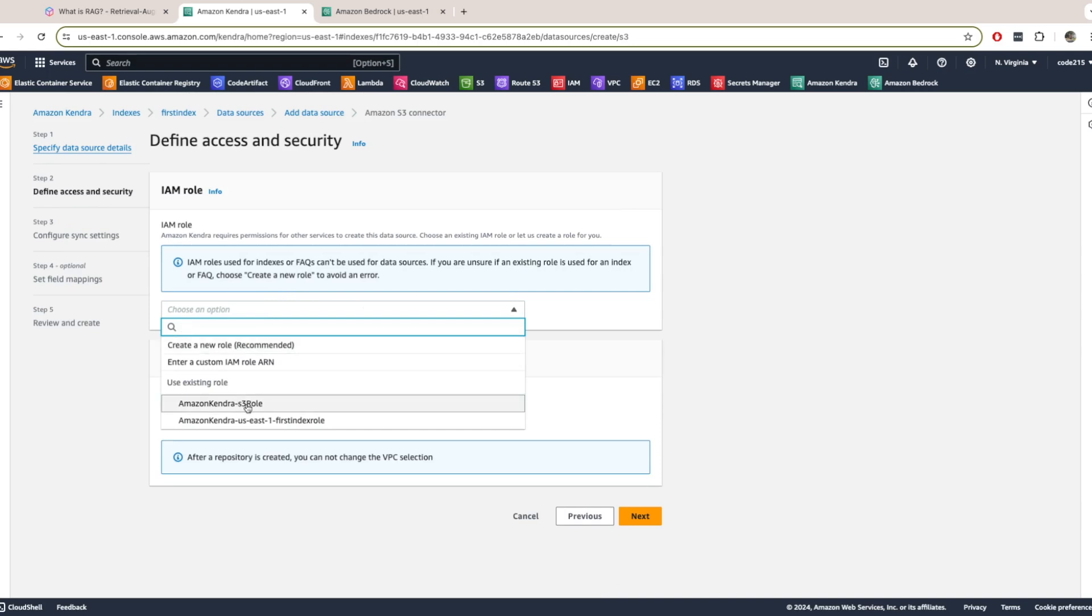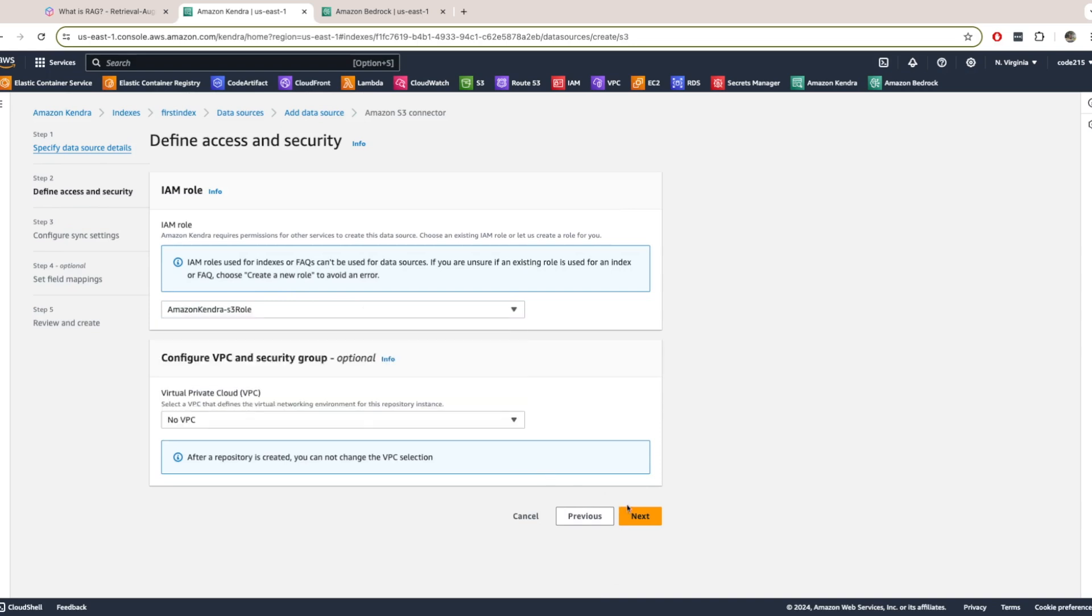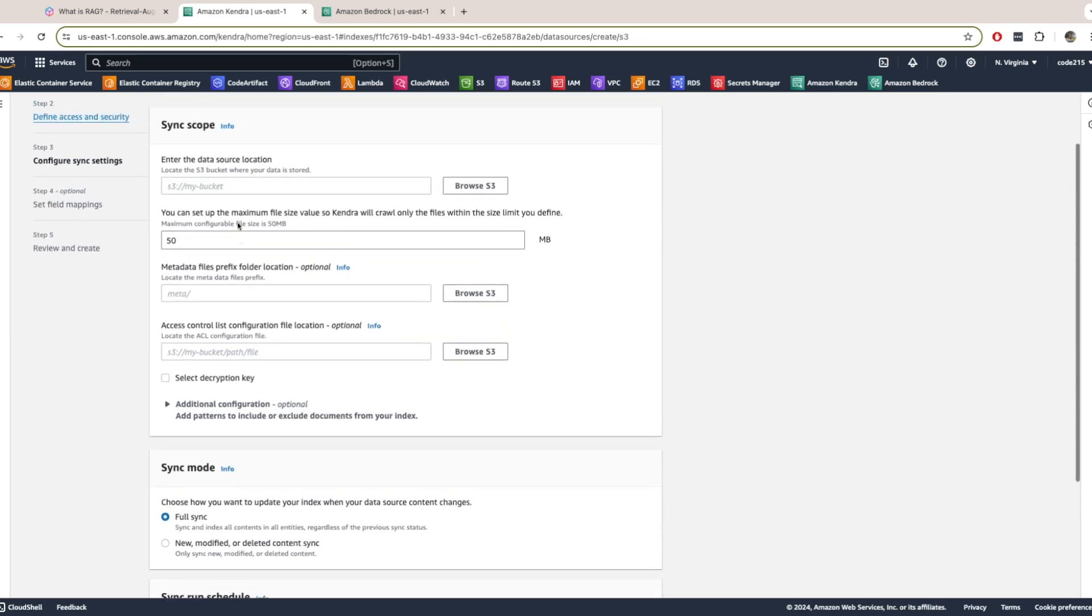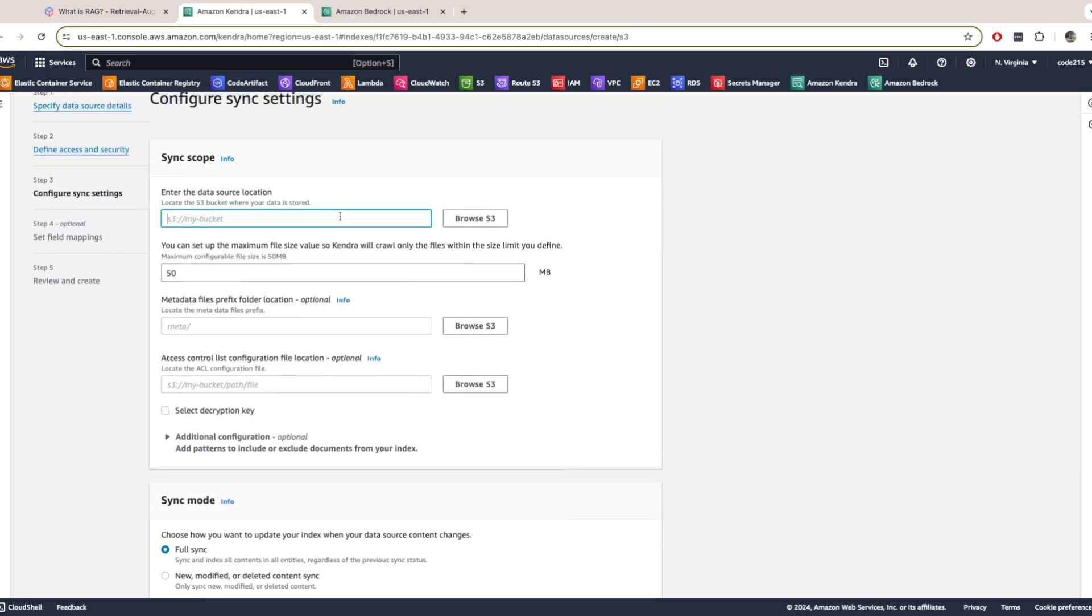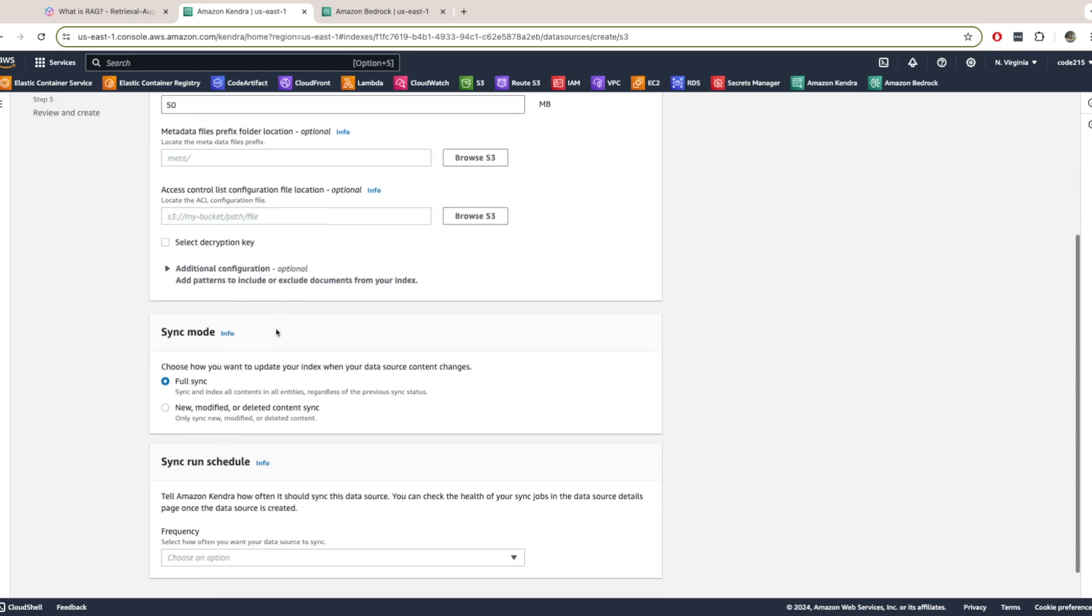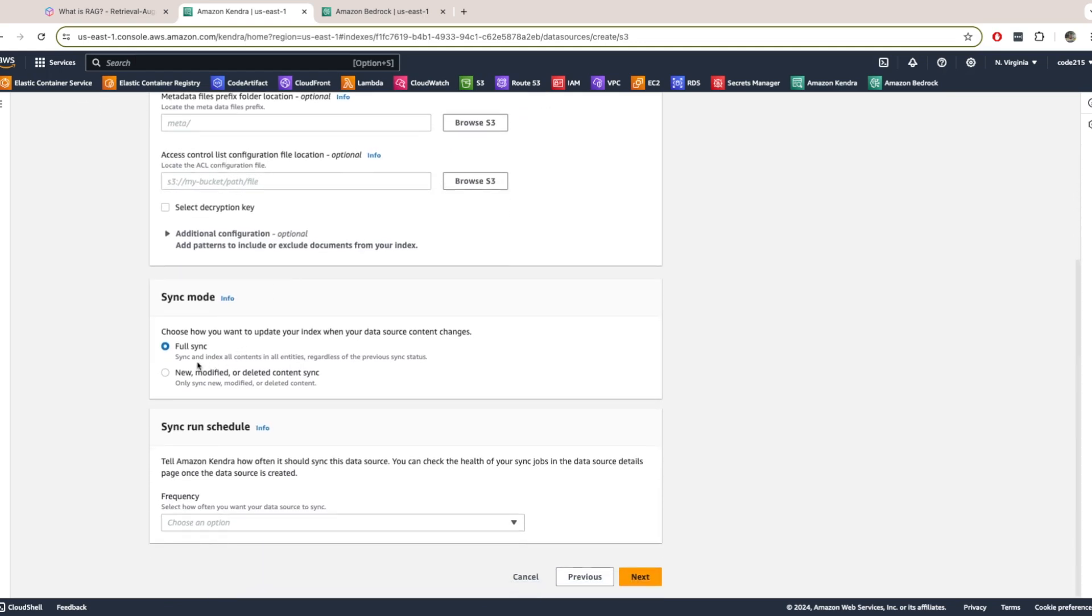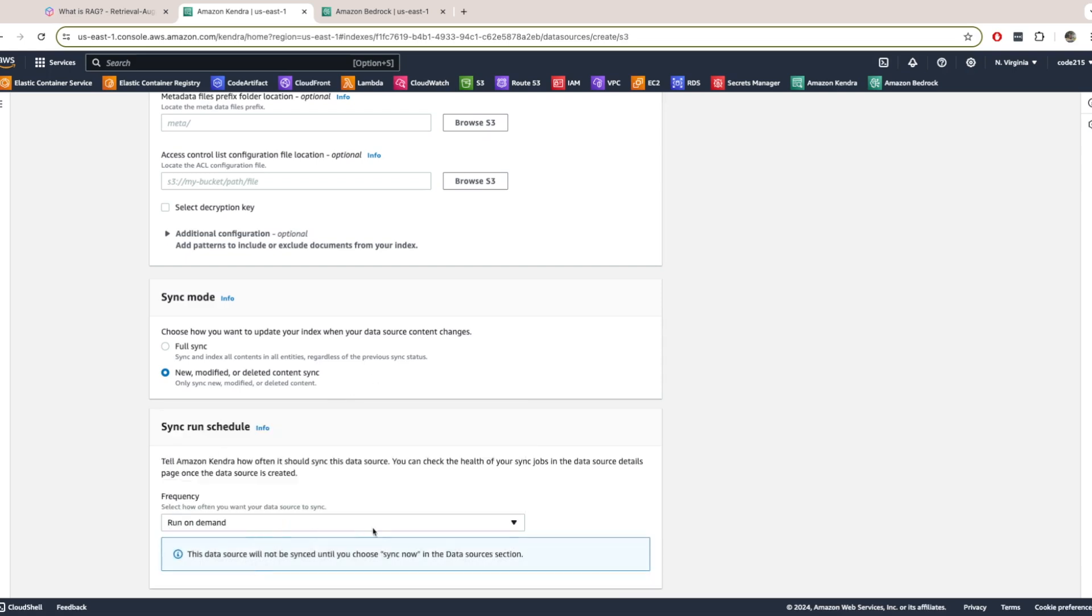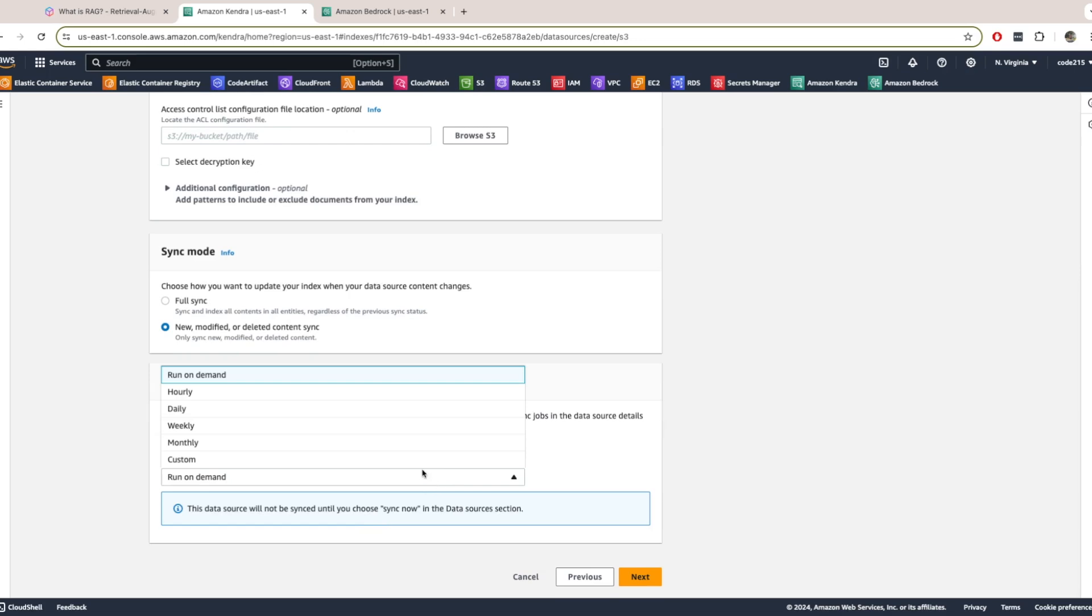Again, create a new role. I already have one, so I'll use this. I selected no VPC. Sync scope. So this is where I selected my S3 bucket. Everything that's optional I left blank. And sync mode. I said new, modified, or deleted content sync. But you can choose whatever you want. I just chose this for the demo. And then for frequency of the syncing. So syncing just means when the documents are pulled from S3 and stored into Amazon Kendra so they're searchable. So I selected mine to be run on demand so that I can just do it whenever I want. Just for the demo. Your use case will vary depending on how frequently you want the sync to be done.